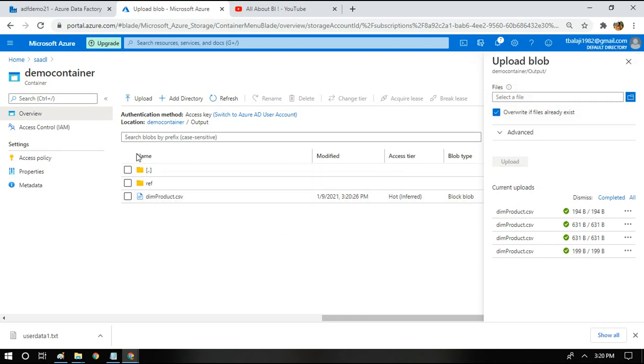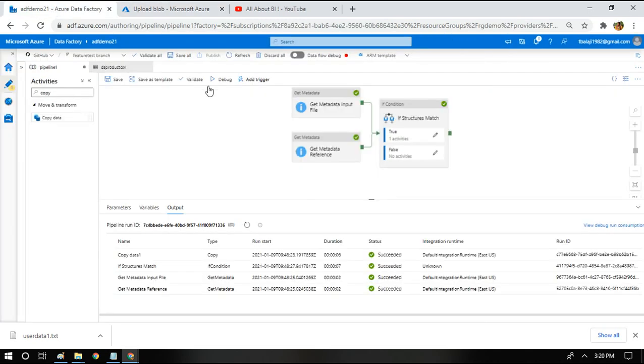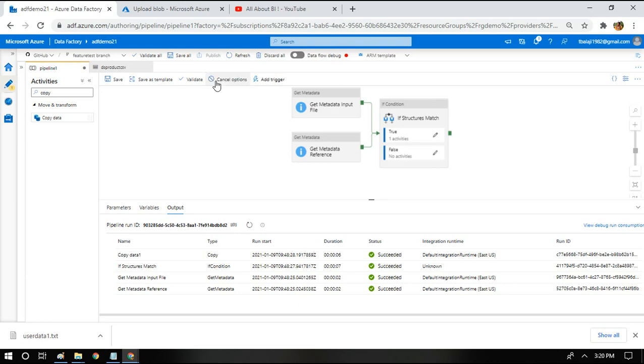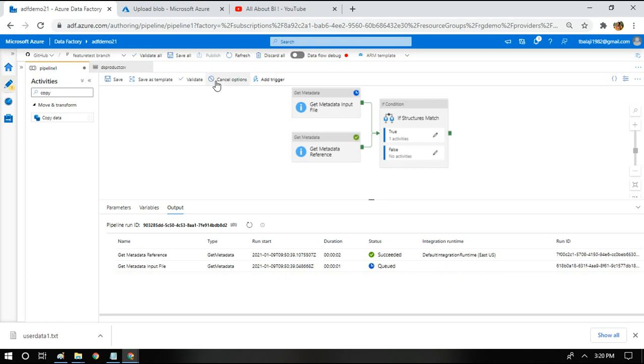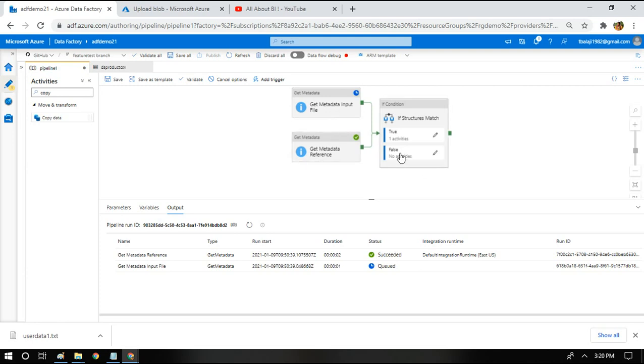I have uploaded it and I will rerun the pipeline now. Since the file structure has changed or the input file is bringing me a new column, it's not going to do any copy because it will identify that both the structures do not match and hence don't do anything because we haven't given anything in the false part. So let's wait for it.